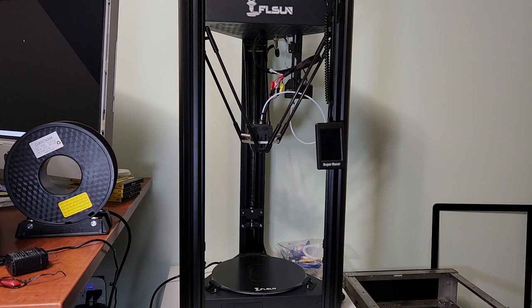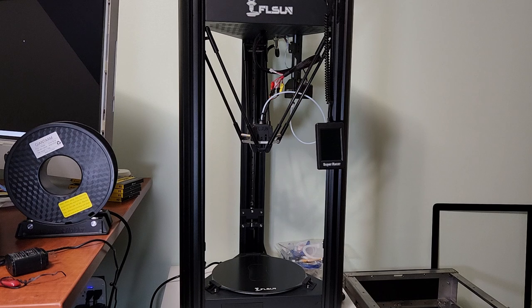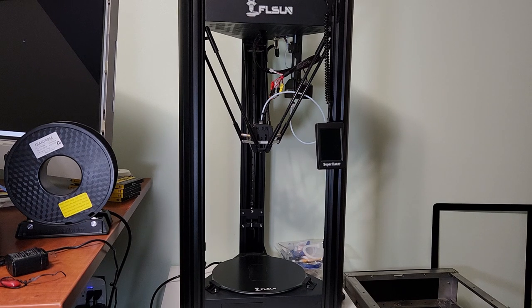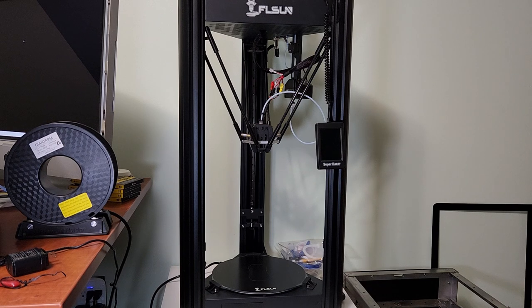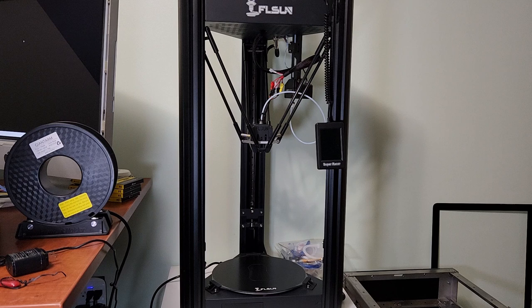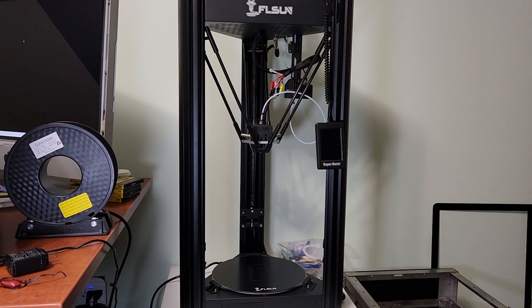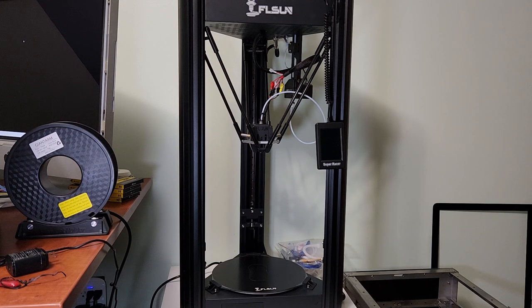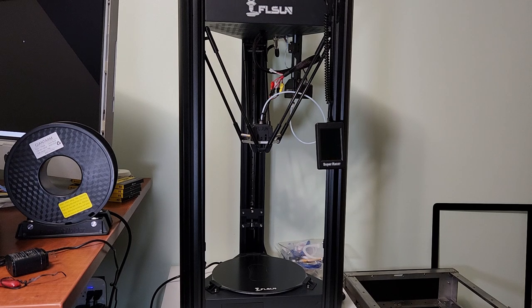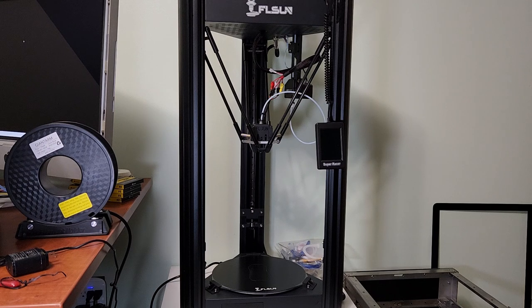Hey everyone, welcome back to the channel and welcome to my FL Sun Super Racer mini review. This printer's been out for like a year or so, there's a lot of good reviews on YouTube. I want to just do a quick impressions mini review of the printer in stock form.